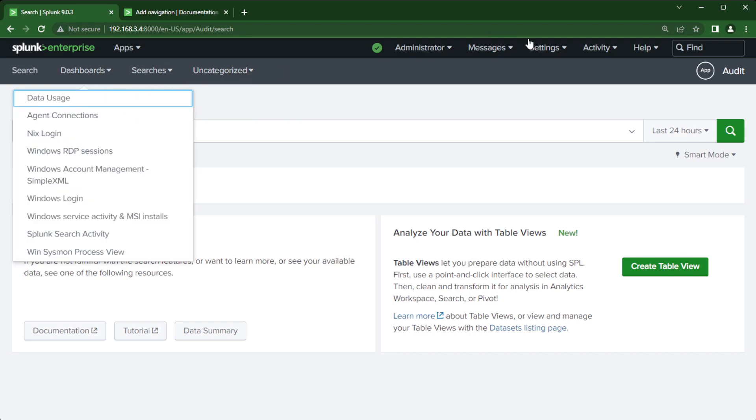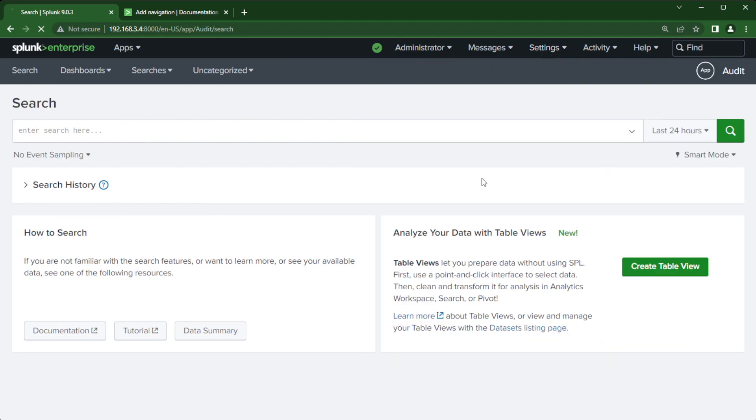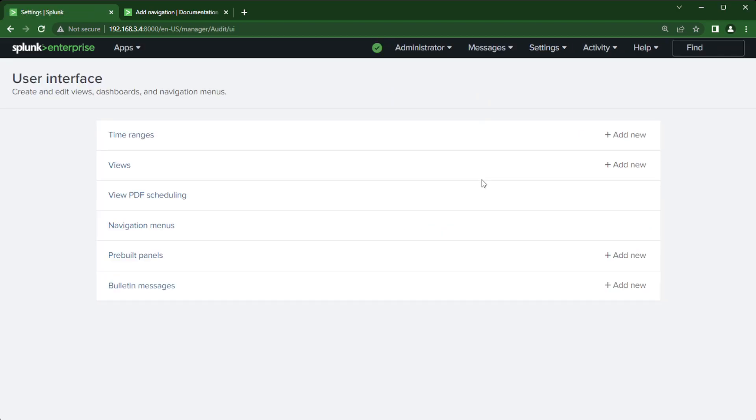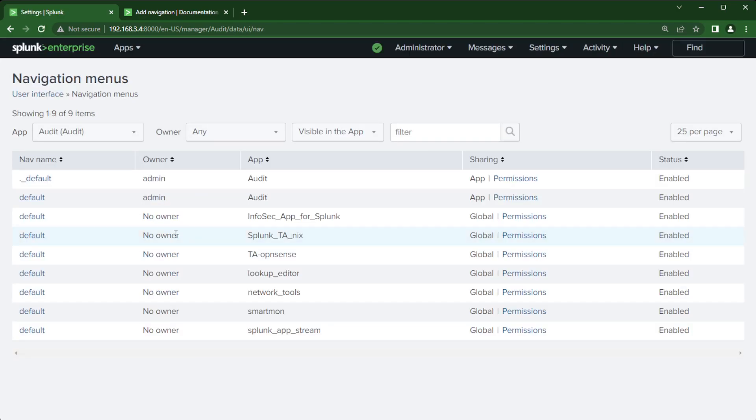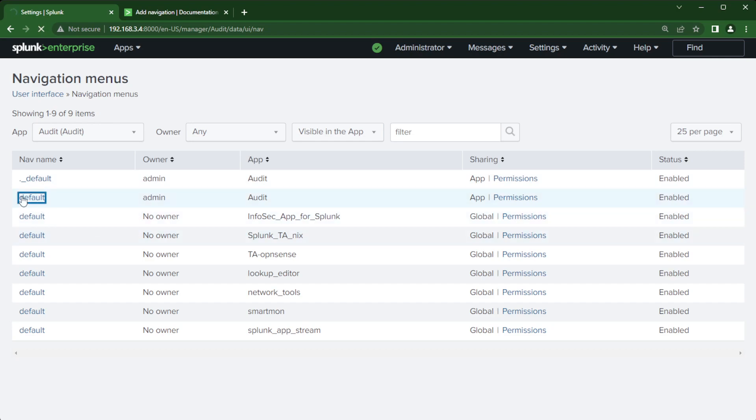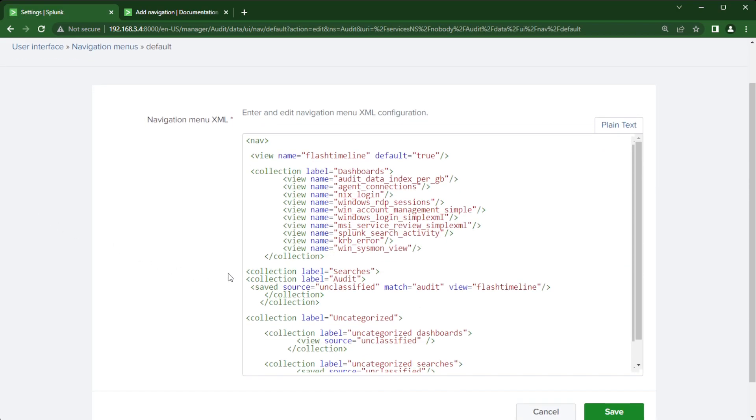So what I'll do is I'm going to go into settings, user interface and show you how I put that navigation menu together. We're going to click navigation menu. There we go. And then I'm going to find my app audit, then go over to default, not this dot underscore and click on that.